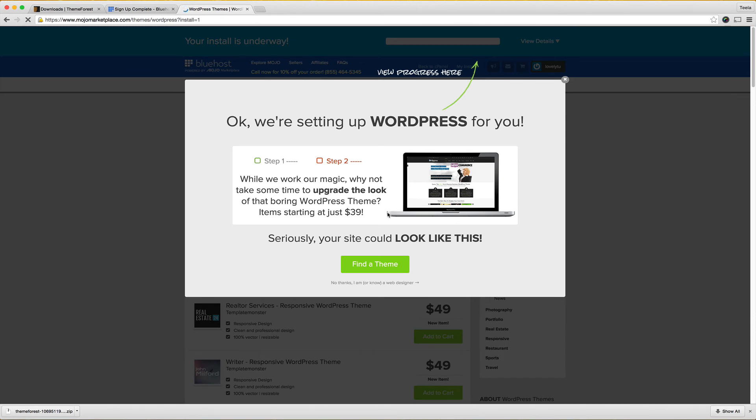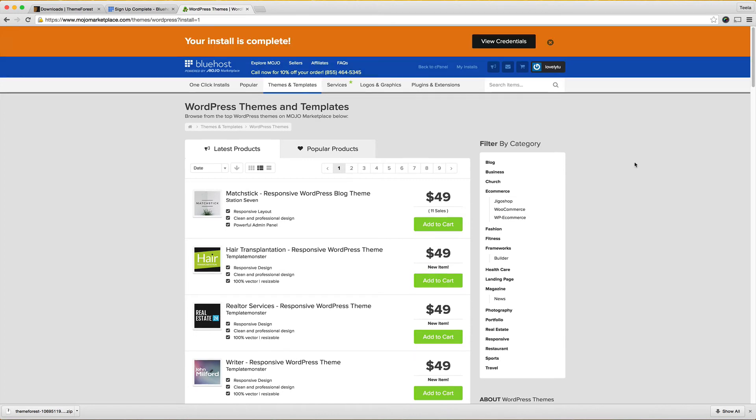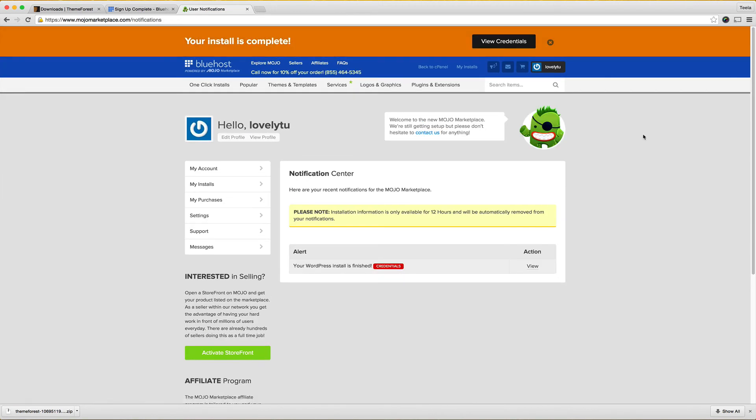Obviously they want to upgrade you again, we don't want to do that because we already have our theme so no thanks. I will be right back once that install bar is all the way so you don't have to sit here and wait with me. Okay so once the install is complete you'll see up here it says install is complete so I'm going to hit view credentials.